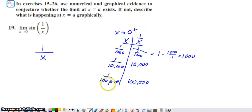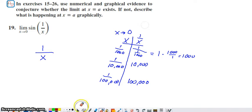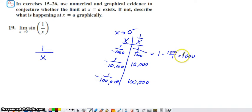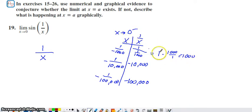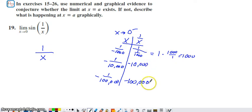What about values slightly smaller than zero? All that changes is we make those x values negative, so all the results become negative as well. As x approaches zero from the negative side, one over x takes values like negative one thousand, negative ten thousand, negative one hundred thousand — decreasing further and further without bound.